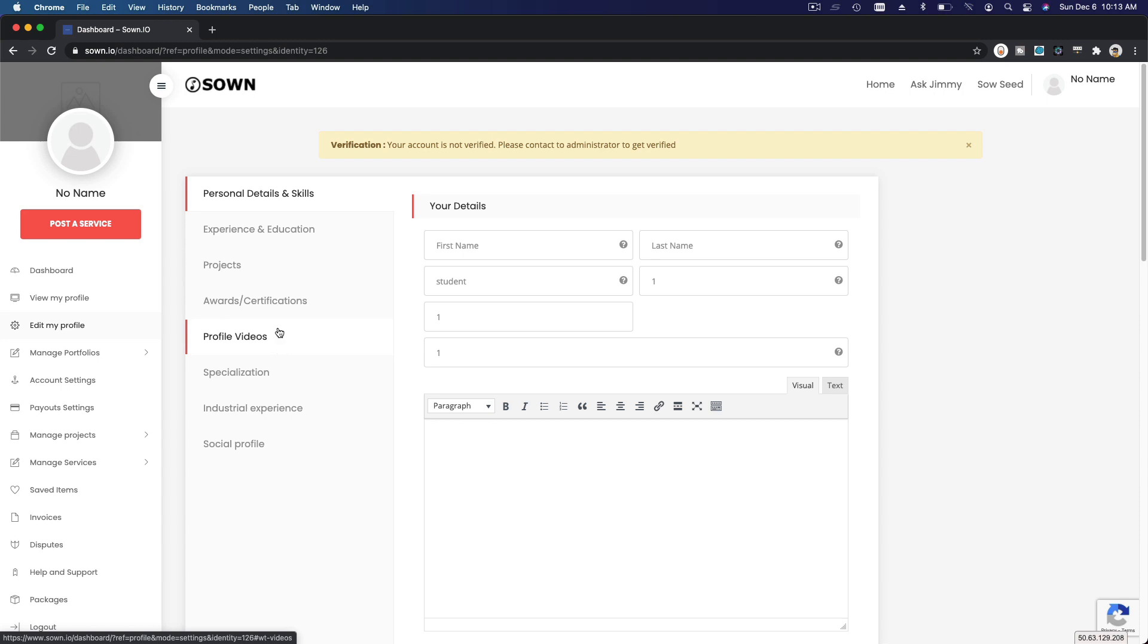Profile videos that would make your profile stand out if you can record like a five minute video maximum about yourself and how you would like to plant yourself in the Salesforce ecosystem and how you see yourself participating and helping out any organizations that are willing to welcome you.